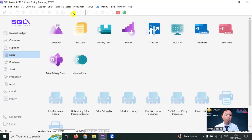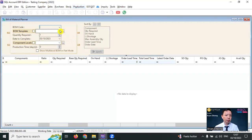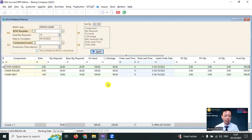Before production, we go to do a BOM planner and check out whether the raw material is sufficient enough to produce 10 quantity. Apply. And we can check that there's no shortage. We have sufficient raw material.